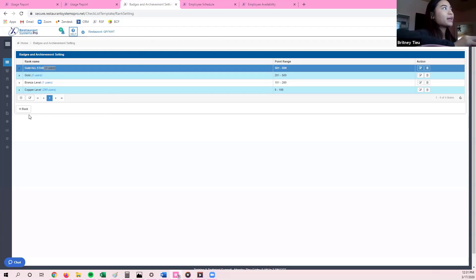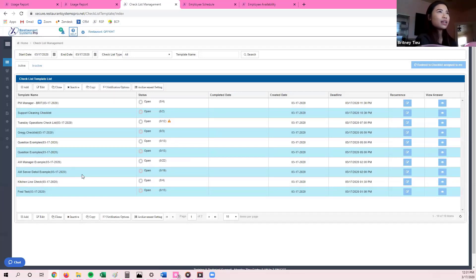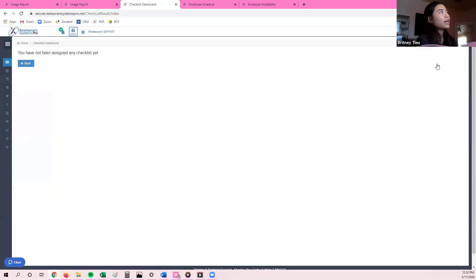Once I'm done with achievement settings, I'll hit the back arrow. If I'm assigned to a specific checklist and I'm on a browser, all I have to do is select the checklist one time so it's highlighted blue, and then click on Redirect to Checklist Assigned to Me. Because this checklist is not assigned to me it's not allowing me to answer it, but when I click on my assigned checklist and then click the icon, it should redirect you to answer your checklist directly in the browser.